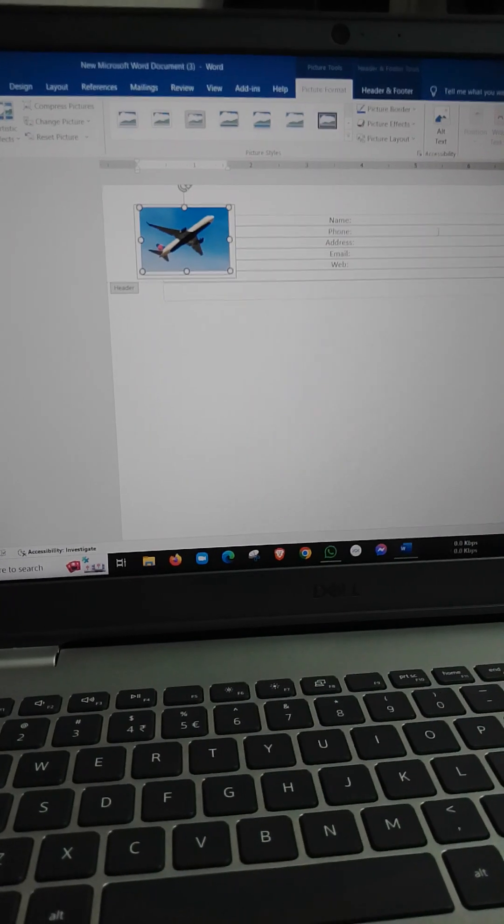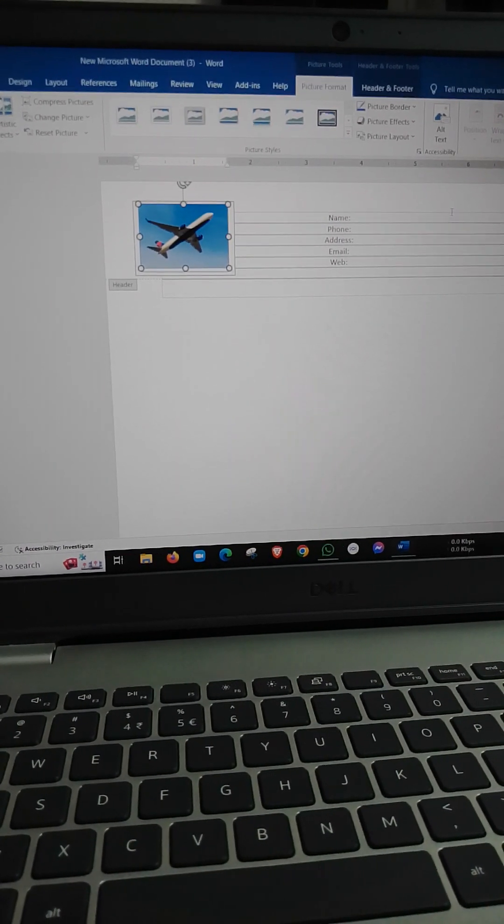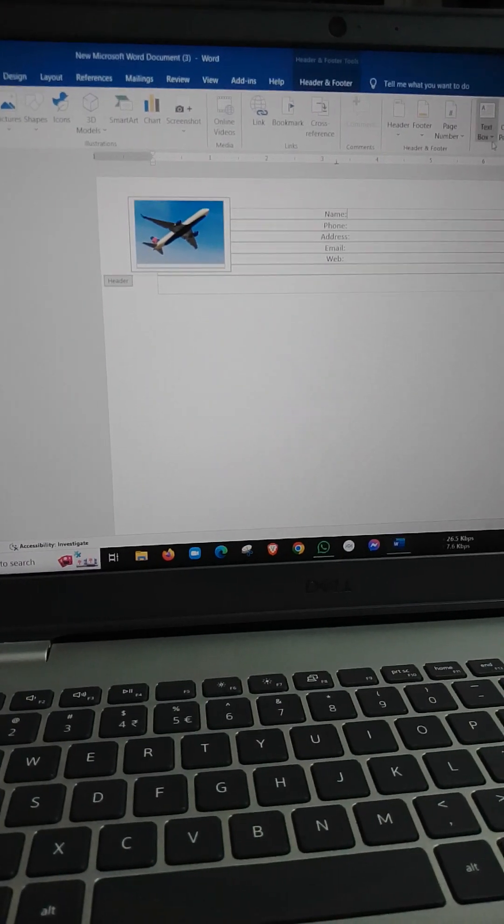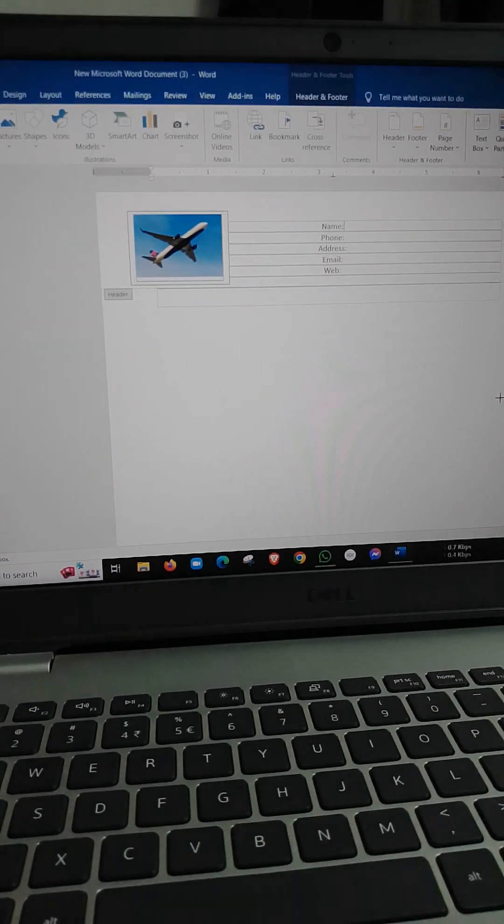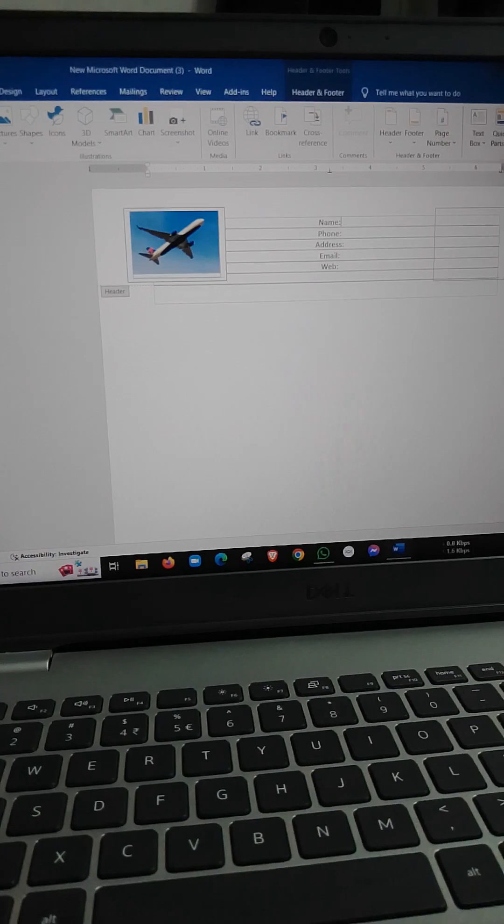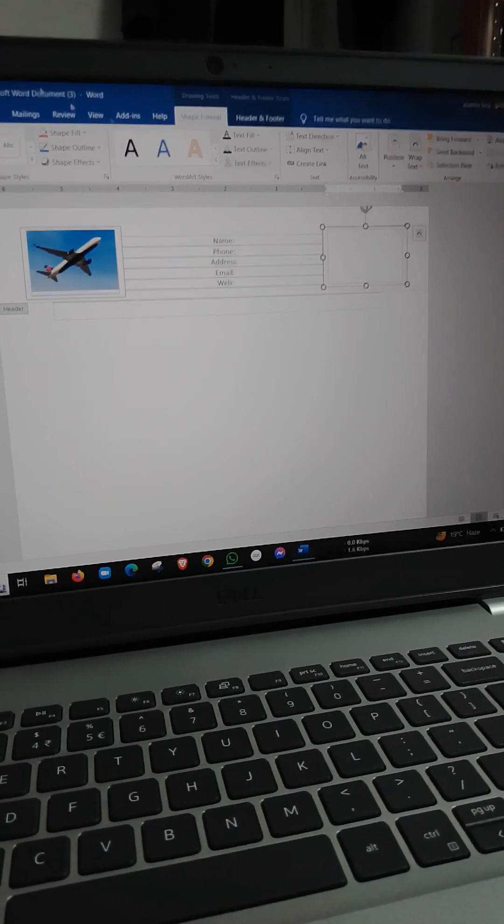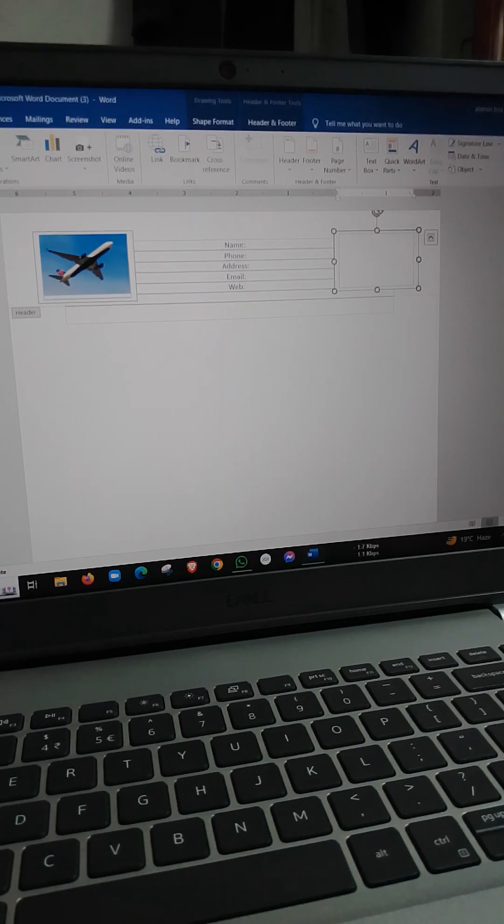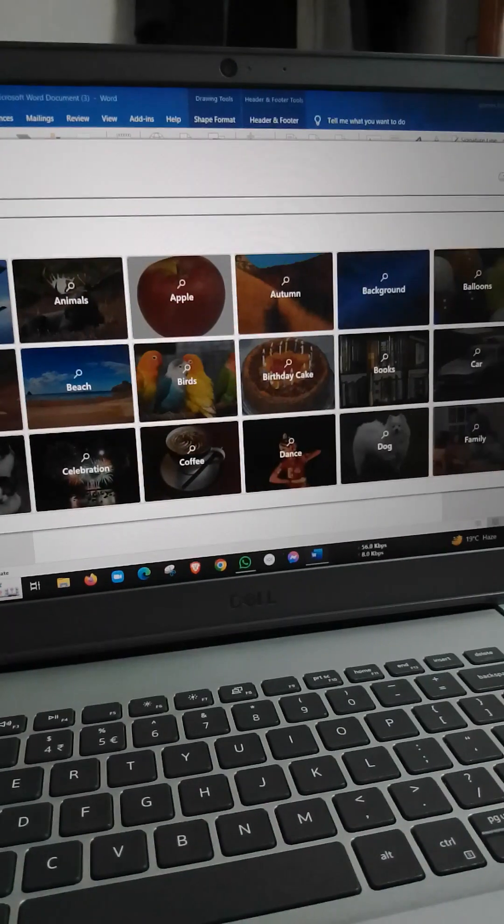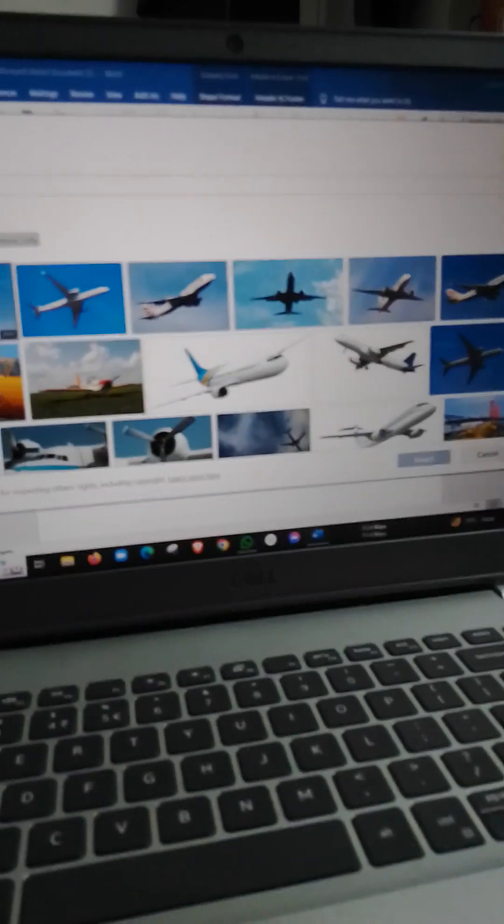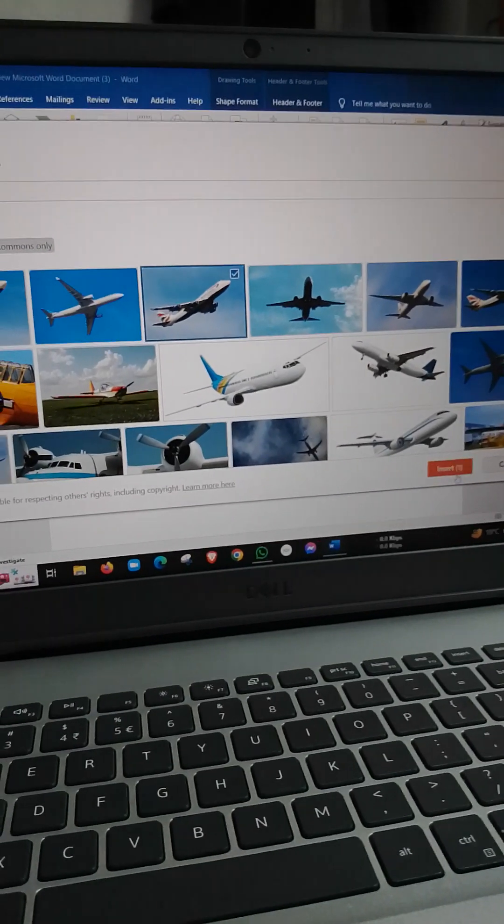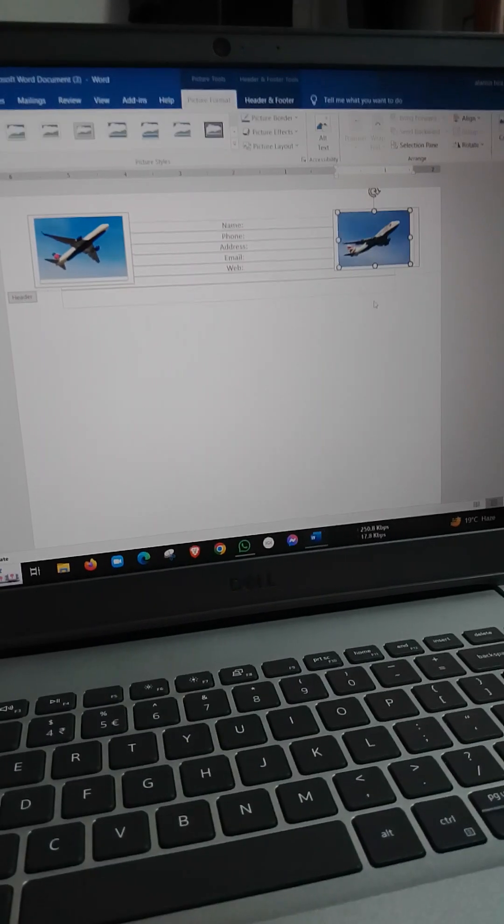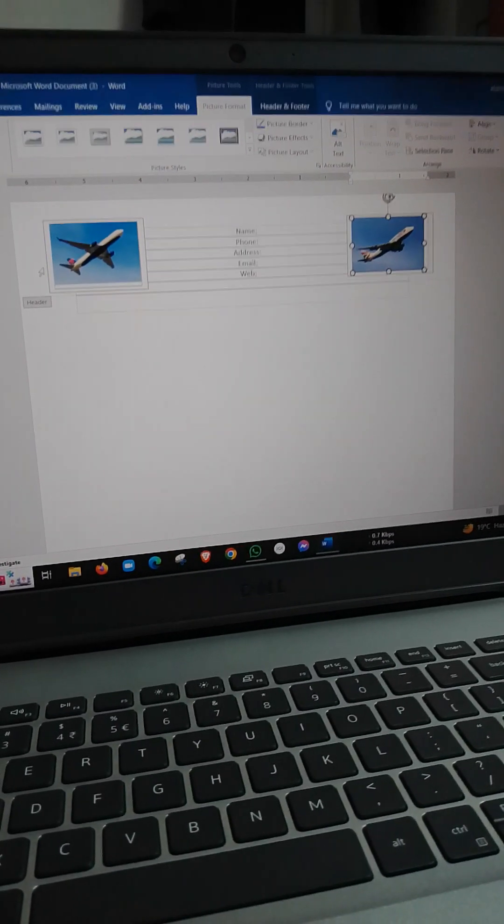I will select the picture and click on the button. Then insert the text box, then insert the picture. I will clear the outline.